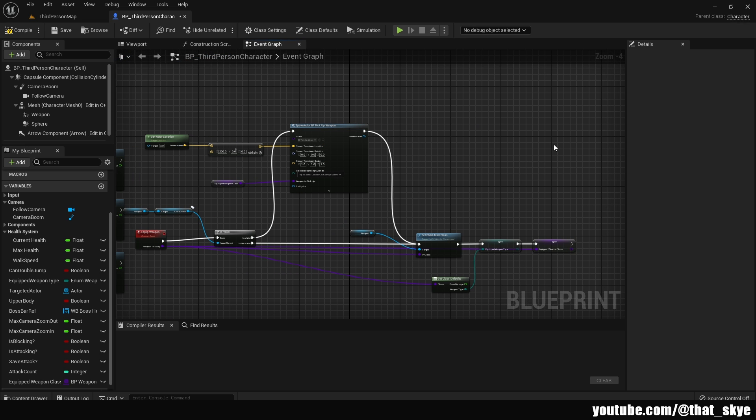And the way we are going to do this is we are just simply going to comment our code. This is a really common practice in regular coding when it's text-based. So why not do it in blueprint-based coding as well?